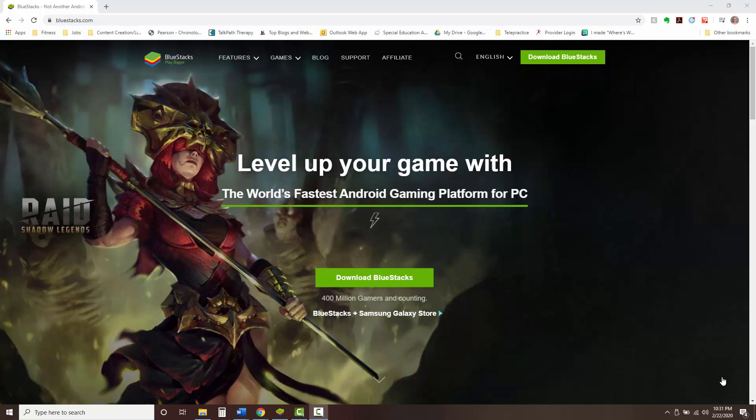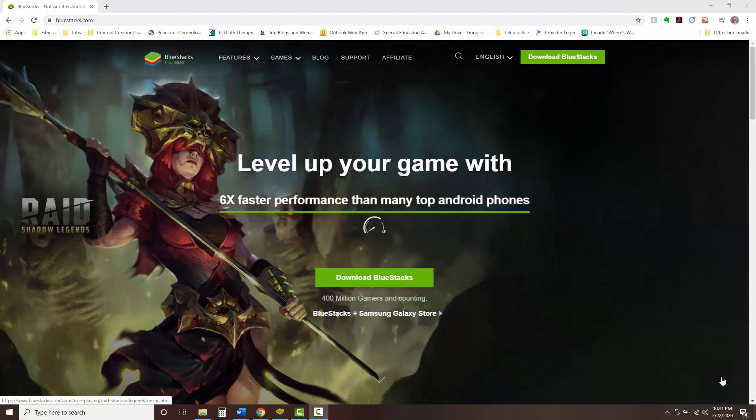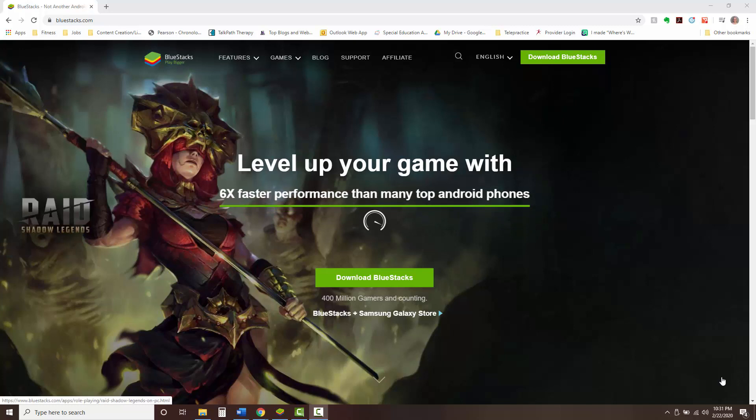Hey guys, Marissa with LingualAbilities here. Today we are going to talk about a way to share Android apps where you actually do have mouse functionality.